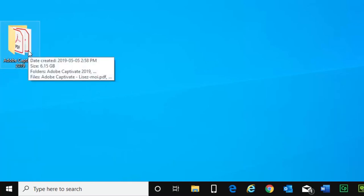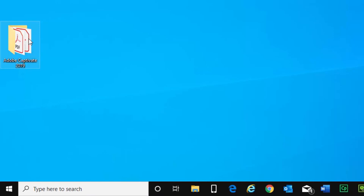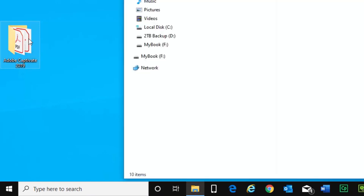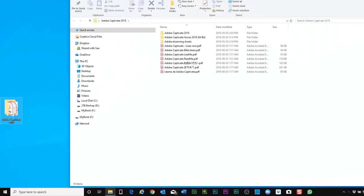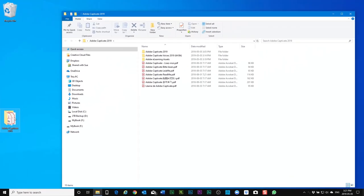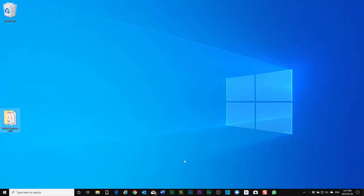And I typically take these two folders, the voices as well as the e-learning assets, and store them inside the Adobe captivate 2019 folder, and this will be my backup in case I need to reinstall captivate in the future. So let's start captivate and do one more thing that I recommend that you do. So I'll launch Adobe captivate.